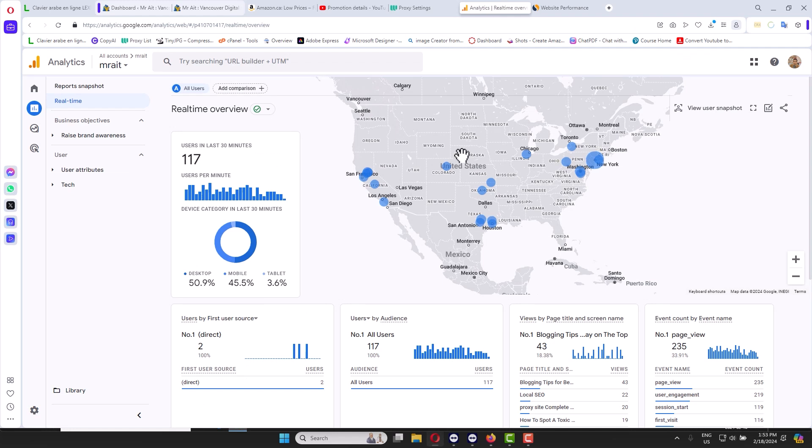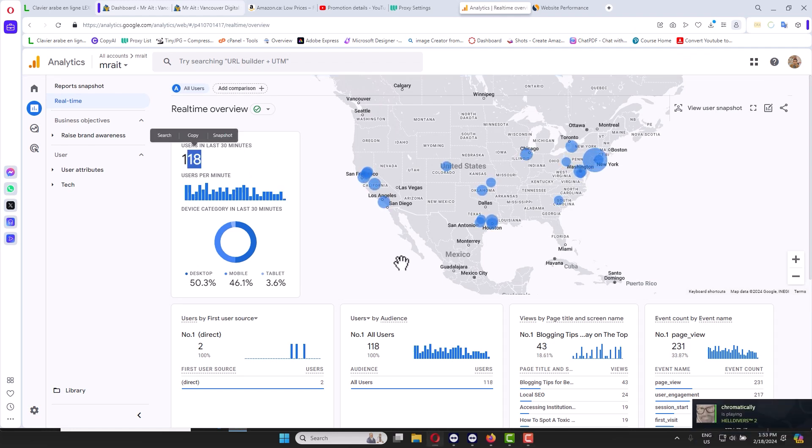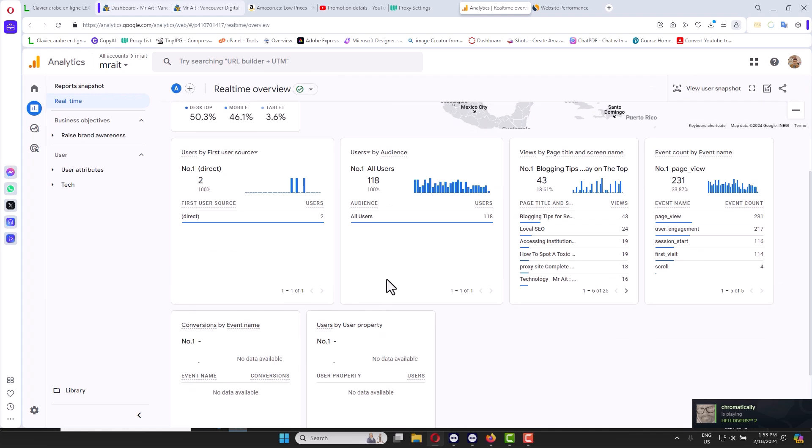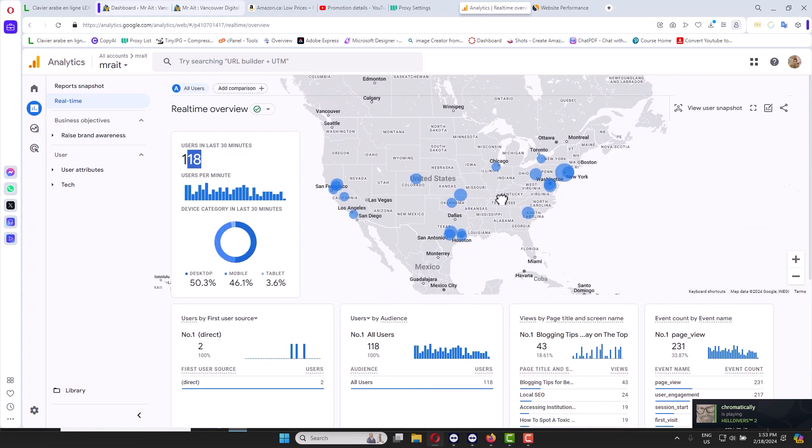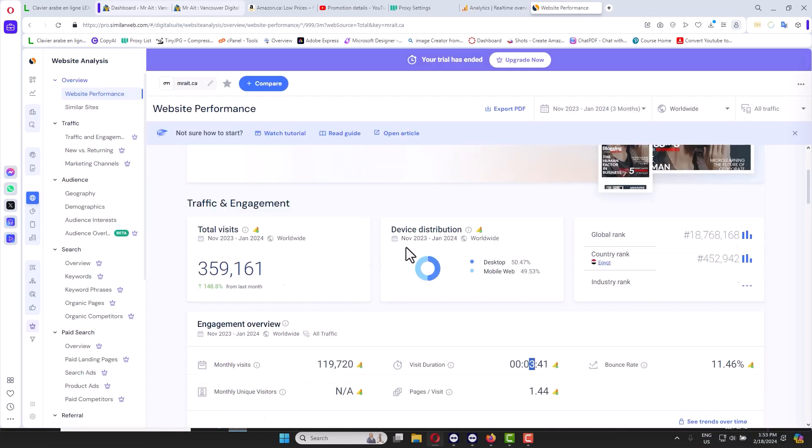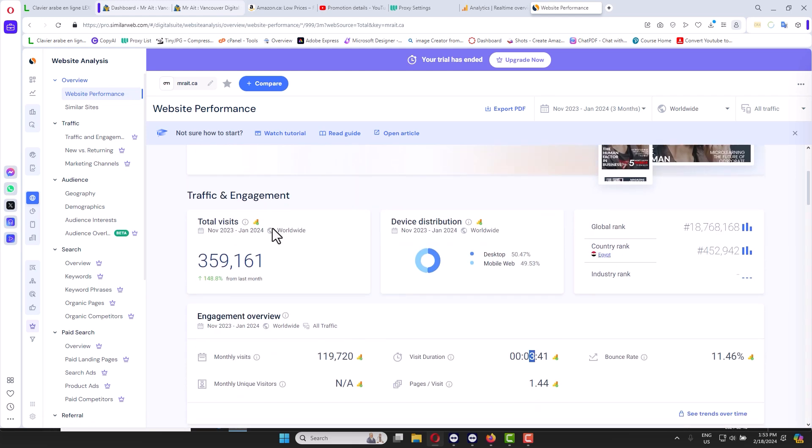Get something like this. As you see here, I have 117, 118 right now in the past 30 minutes visiting the website. Real-time data all over the US. Let me show you the SimilarWeb statistics.